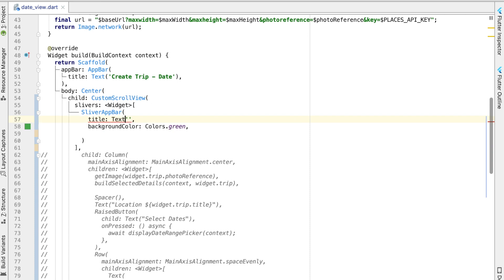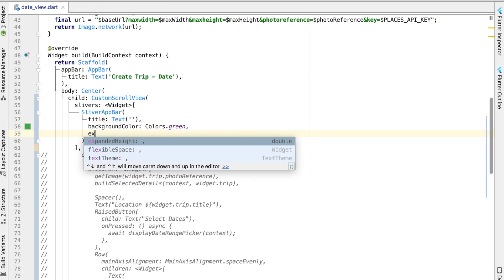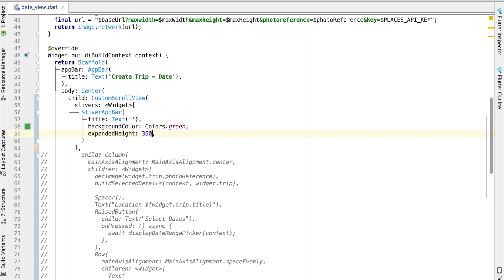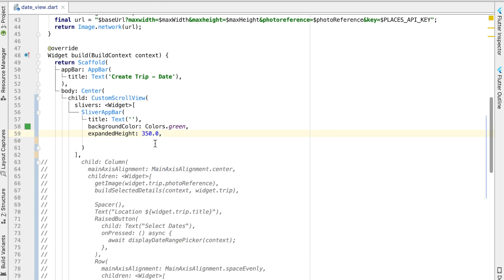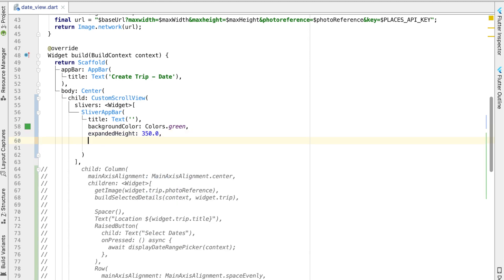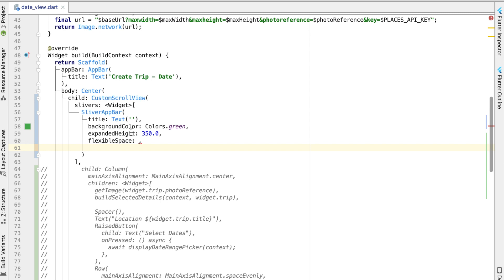We need to give this a height — the reason we're getting a problem here is this needs to be text. Go ahead and give this an expanded height; I think 350 will be nice at least on the iPhone. Now that it has a height, we need to give it some content. We can use the flexible space — this FlexibleSpaceBar will basically be the content of the app bar when it is fully showing.